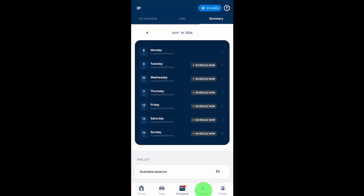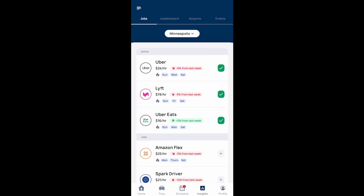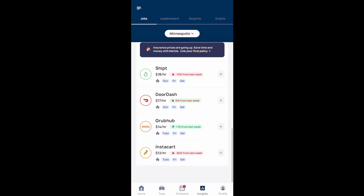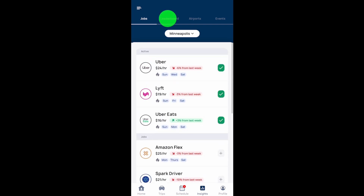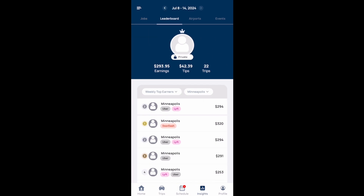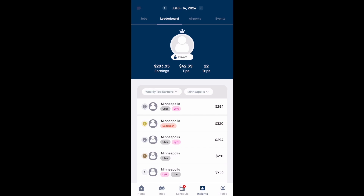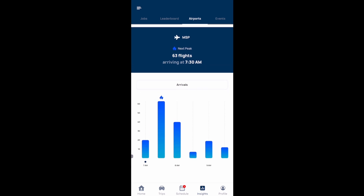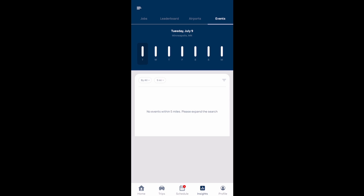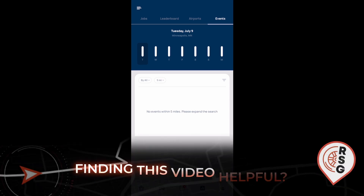If you select the insights option at the bottom, this is where you can see weekly earnings trends for the different platforms. If you select the leaderboard toggle at the top, this is where you can see weekly top earners and where you rank amongst all other users. If you select the airports toggle, you can see airport activity — how many flights are arriving at specific times of the day. And if you select the events tab, this is where you can see any scheduled events like sporting events or concerts.